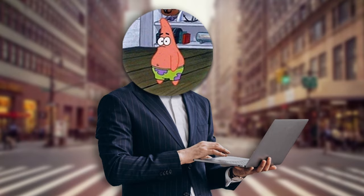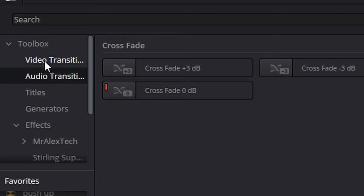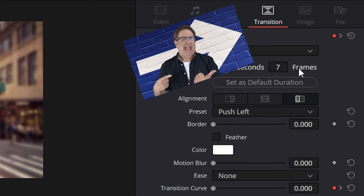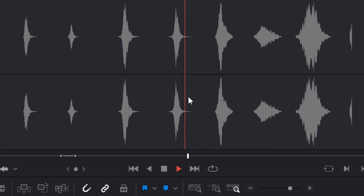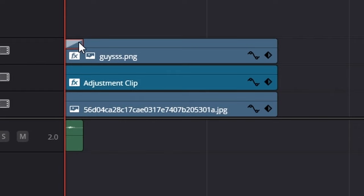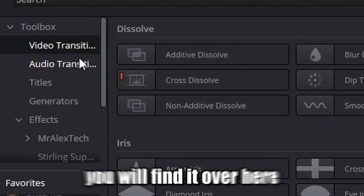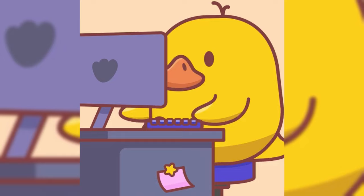To make the character pop in, go to Video Transitions and find Push — drag it onto the character clip. Make it shorter and go to the Inspector tab. Under Transition, pick Push Up. Add a little motion blur and ease out. Then go to YouTube and find a no-copyright whoosh sound effect and drag it under your transition. You've got the second animation complete. Bonus tip: you can save the transition to use later — you'll find it under Video Transitions and then User.